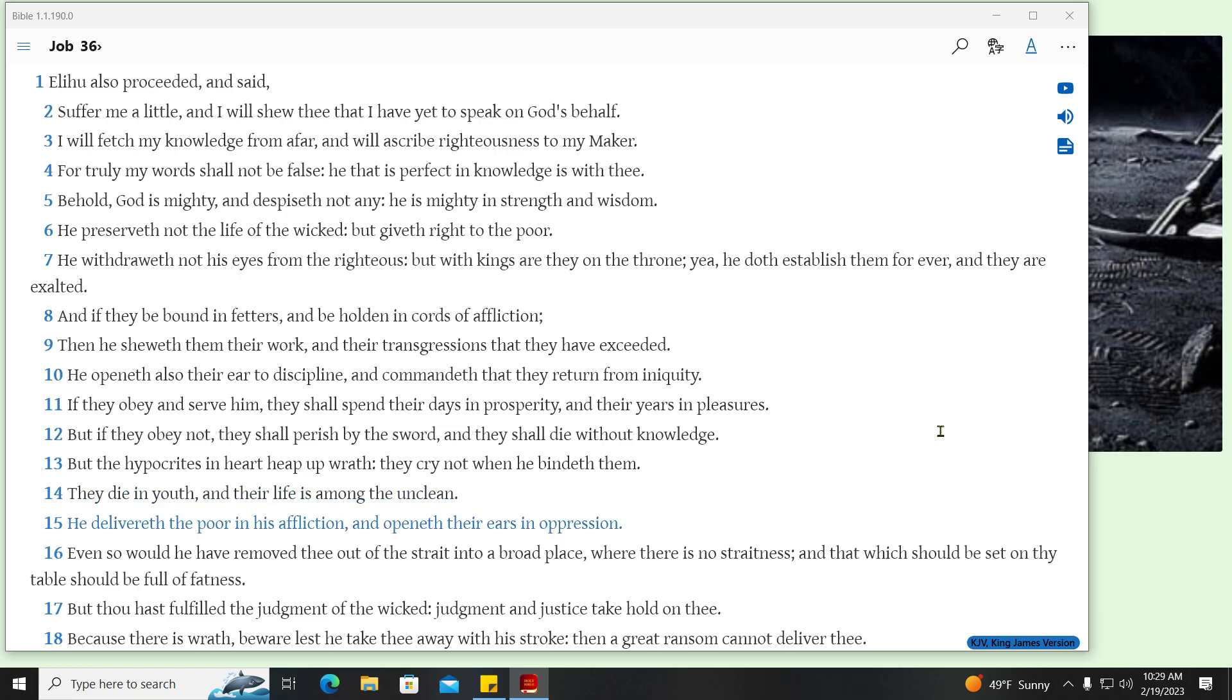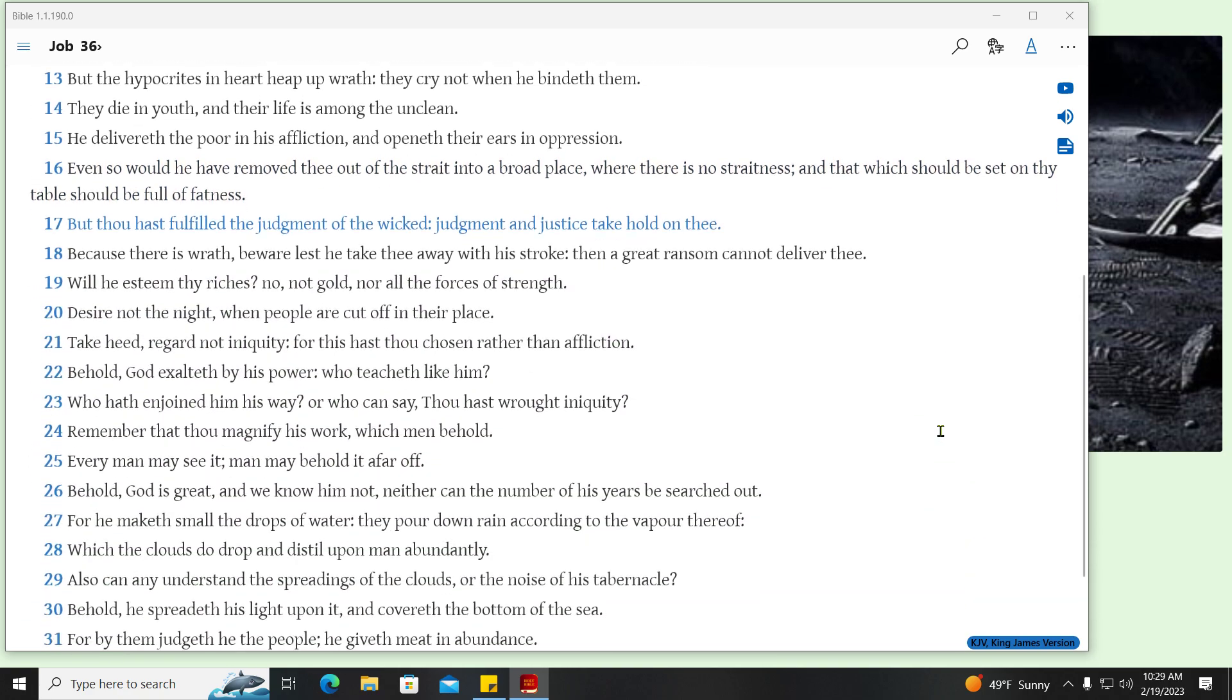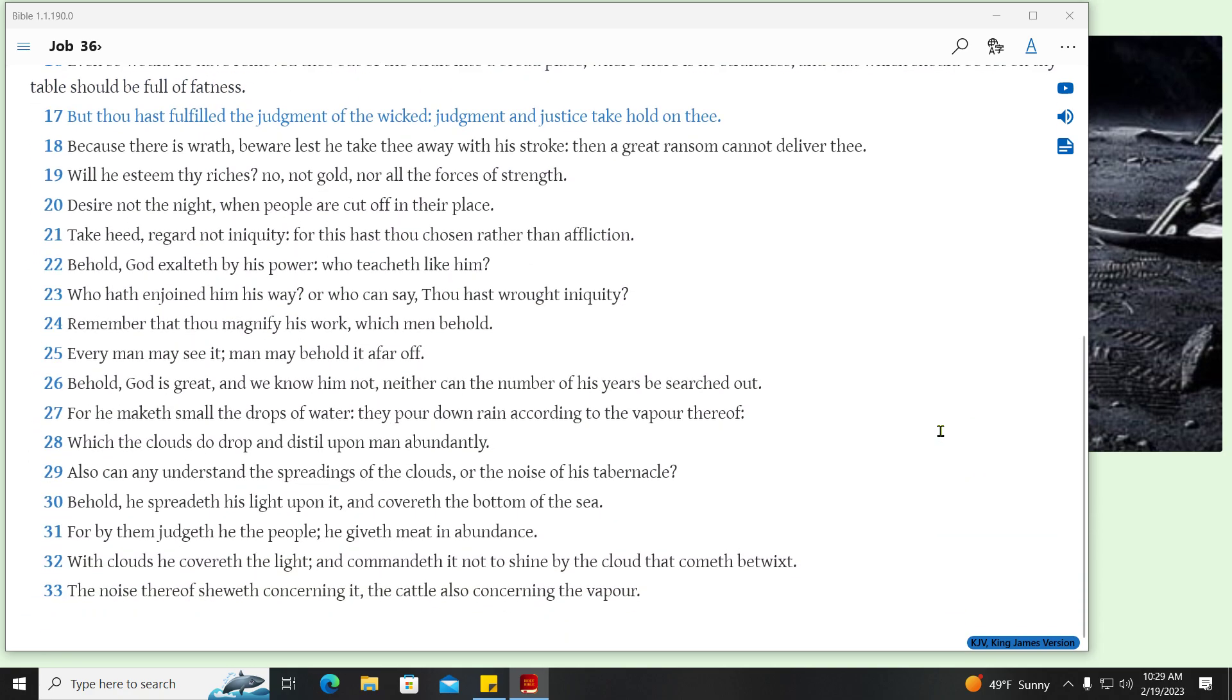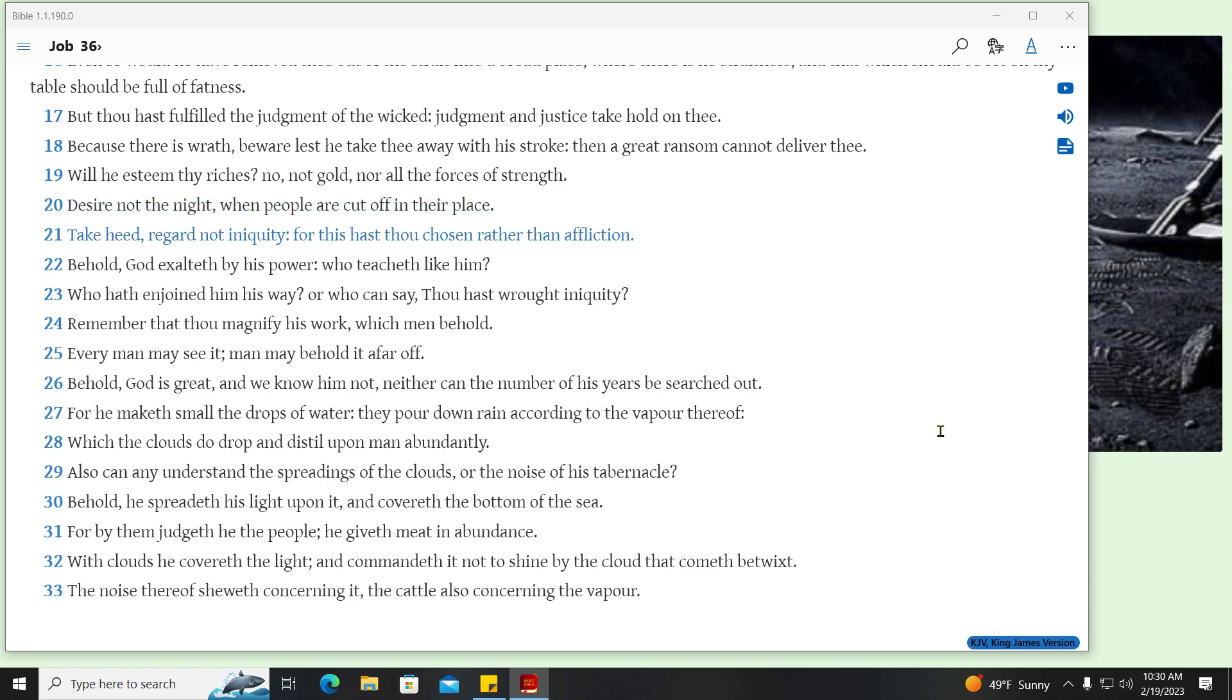He delivereth the poor in his affliction, and openeth their ears in oppression. Even so would he have removed thee out of the straight into a broad place, where there is no straightness, and that which should be set on thy table should be full of fatness. But thou hast fulfilled the judgment of the wicked, judgment and justice take hold on thee. Because there is wrath, beware lest he take thee away with his stroke, then a great ransom cannot deliver thee. Will he esteem thy riches? No, not gold, nor all the forces of strength. Desire not the night, when people are cut off in their place. Take heed, regard not iniquity, for this hast thou chosen rather than affliction.